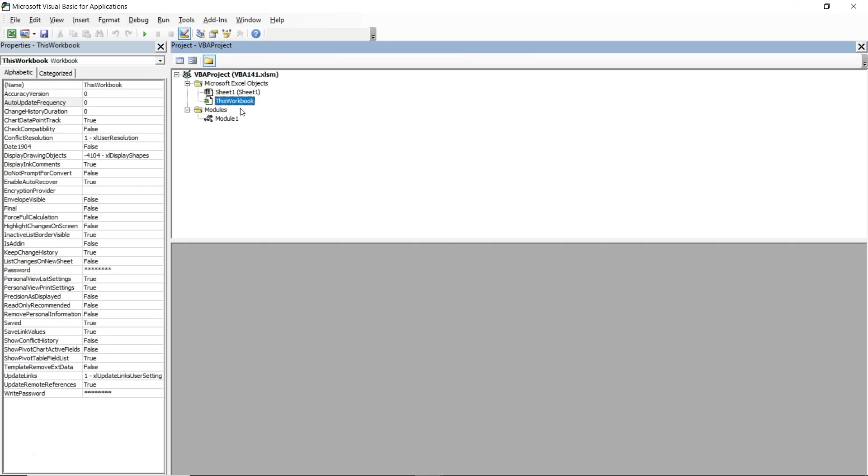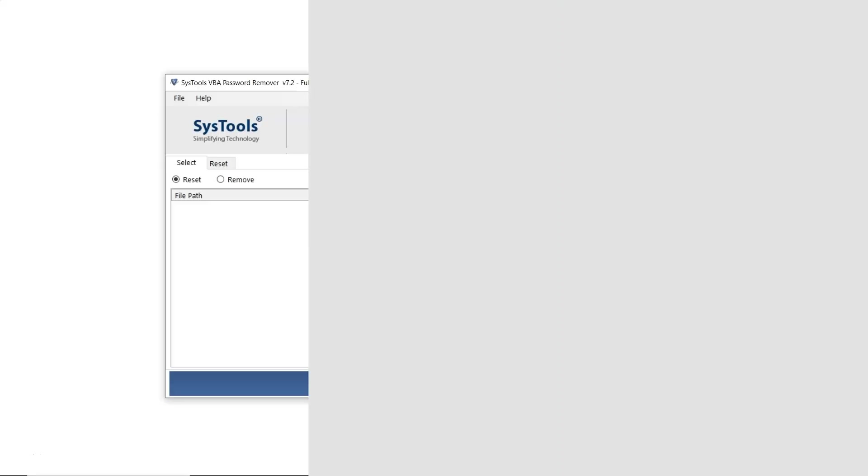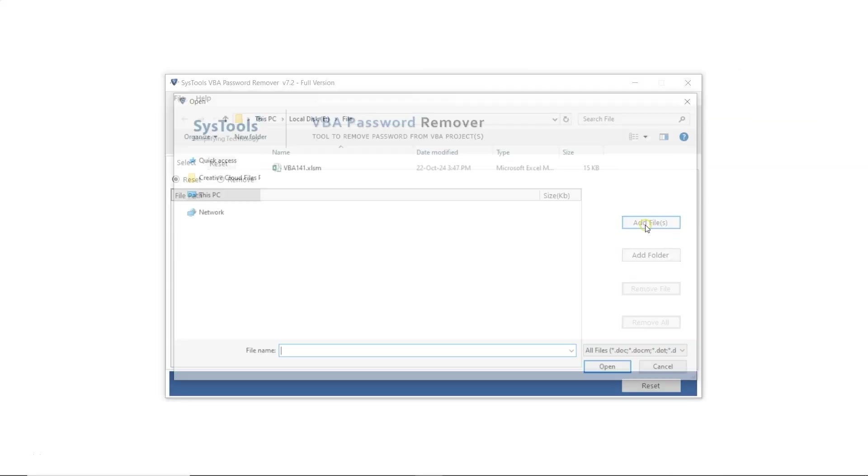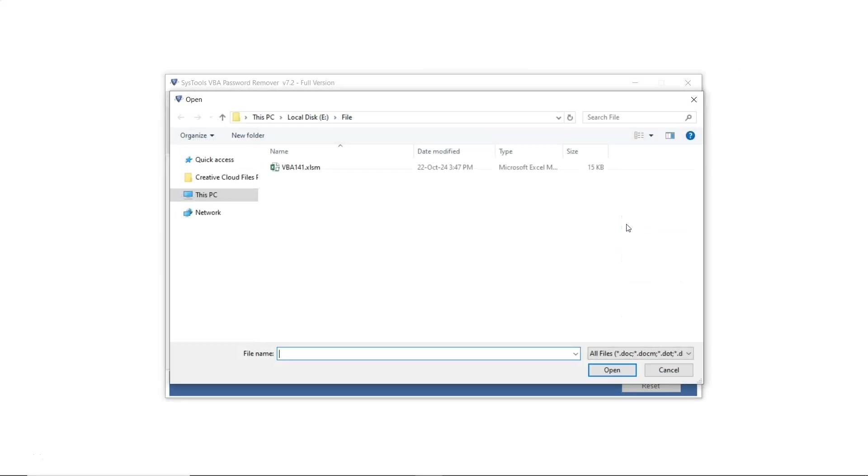Next, let's try removing the password from the VBA file using the SysTools VBA password recovery software. Once again, click on Add File. Select the file and then click Open.